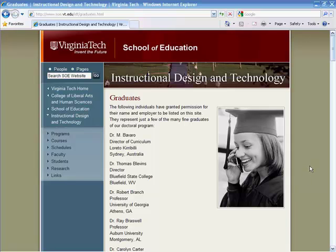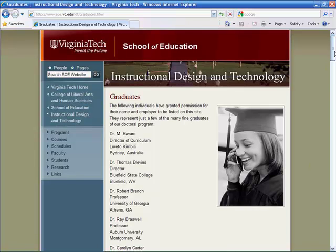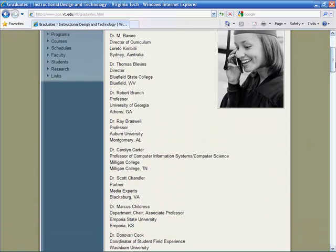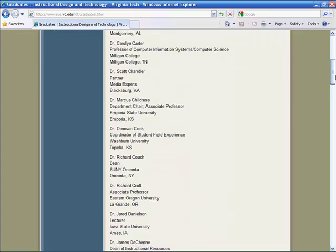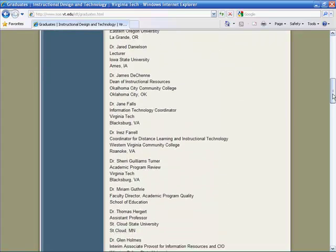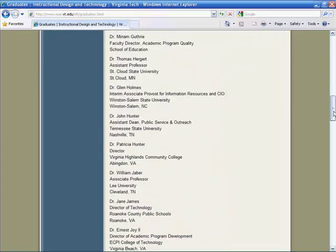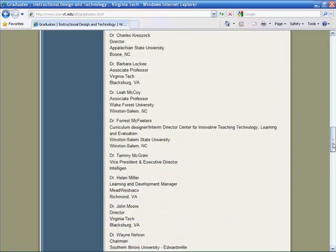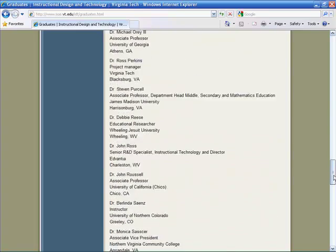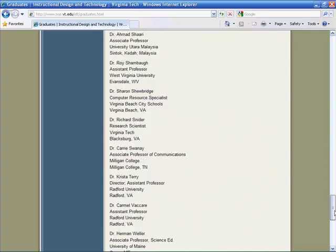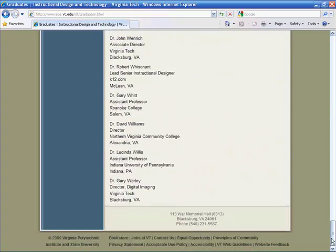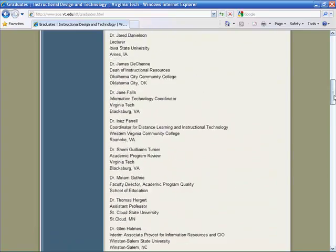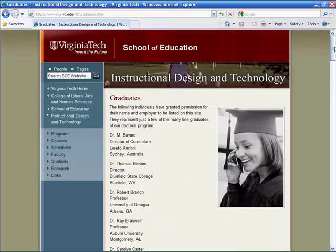The IDT program graduates are listed here. What if we could take the locations of each of these graduates and display them on an overall map so we can get a bird's eye view of where all the graduates are located? That's exactly what we're going to do next.